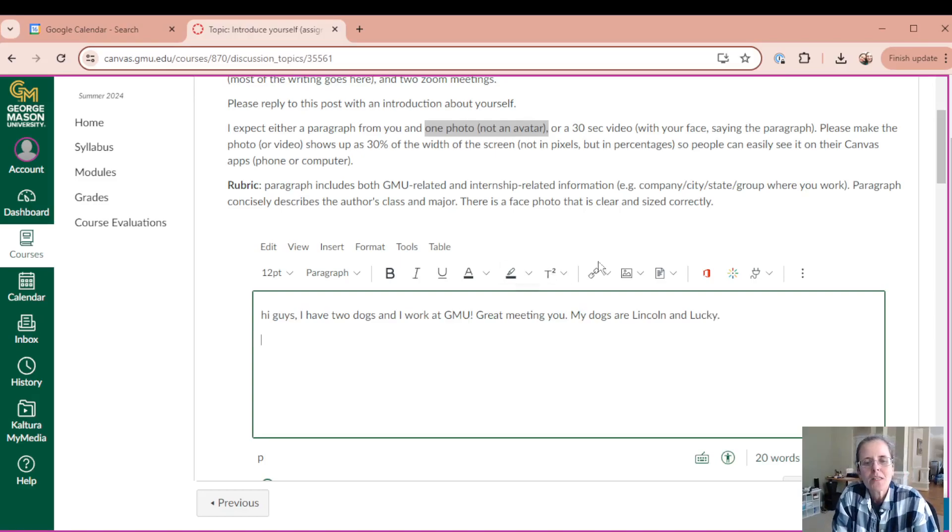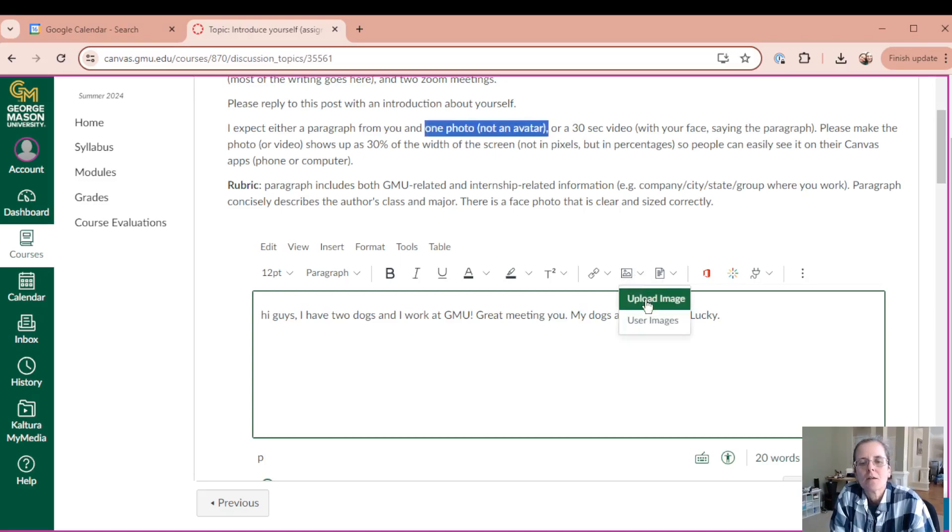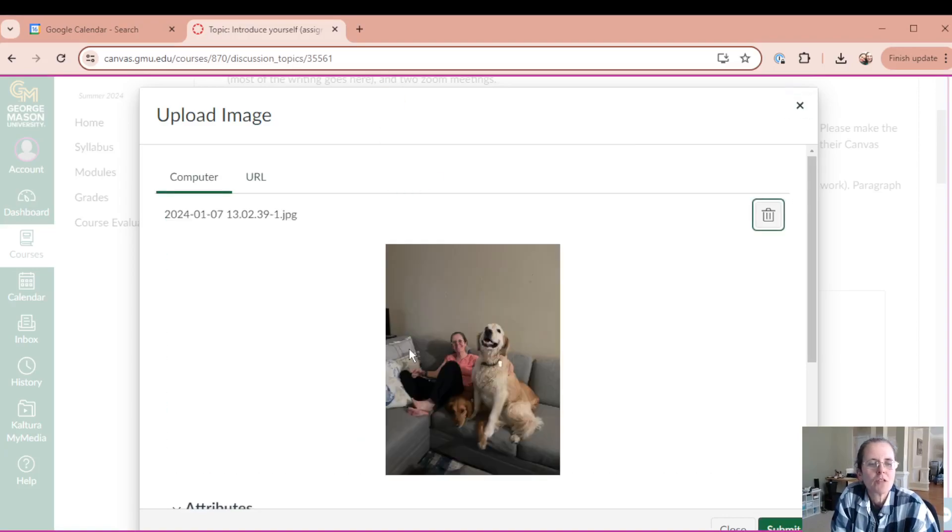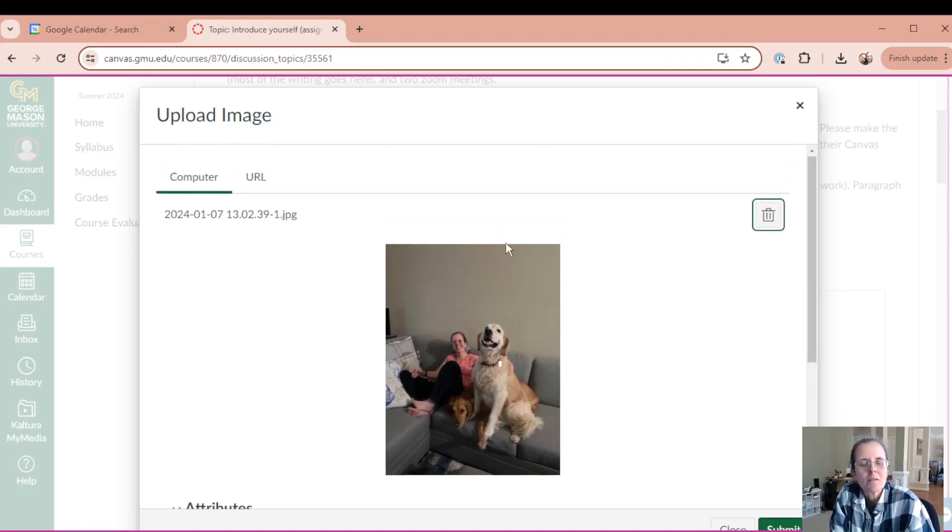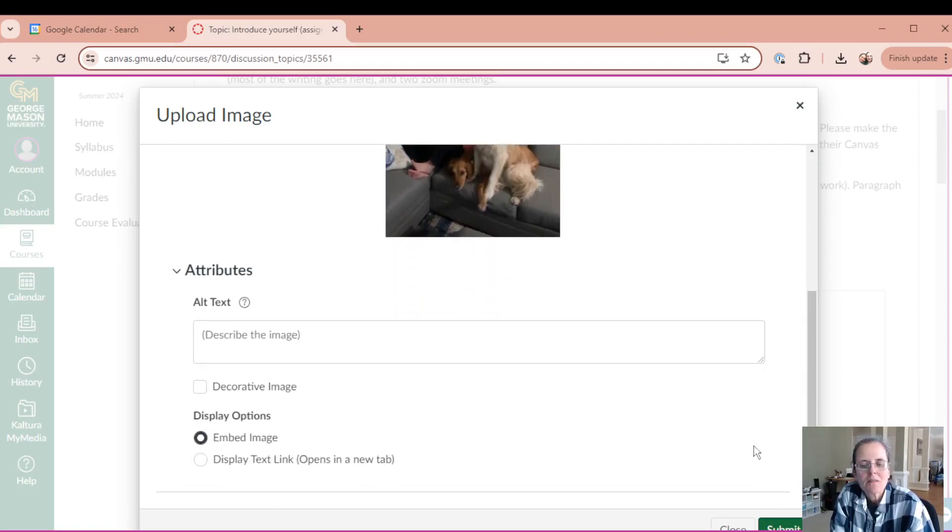So here, this is where the image can be added. Upload image and then you can drag and drop. So I have the image that I want to put here and now already in this image before you click submit.